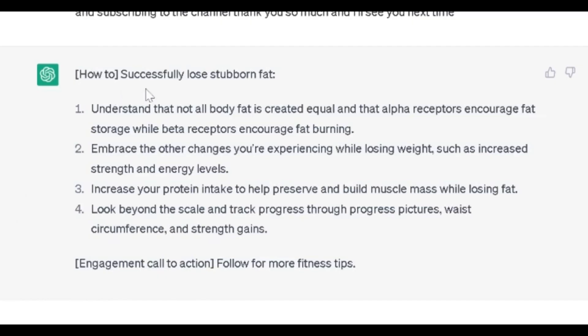Let's read it just to make sure it's okay. 'How to successfully lose stubborn body fat. Understand that not all body fat is created equal — alpha receptors encourage fat storage while beta receptors encourage fat burning. Embrace the only changes you're experiencing while losing weight, such as increased strength and energy levels. Increase your protein intake to help preserve and build muscle mass while losing fat. Look beyond the scale and track progress through progress pictures, weight circumference, and strength gains. Follow for more fitness tips.' ChatGPT did a pretty good job of condensing a 10-minute YouTube video into a 30-second Instagram script.